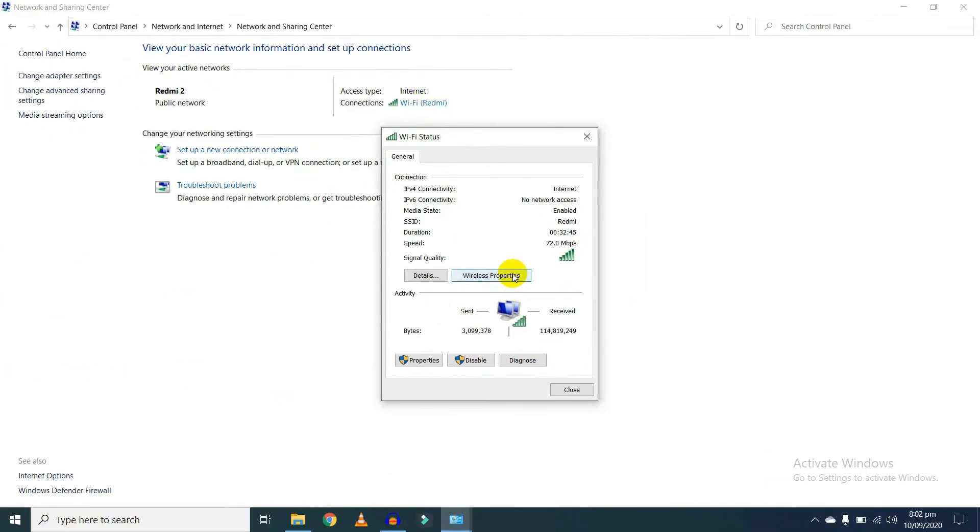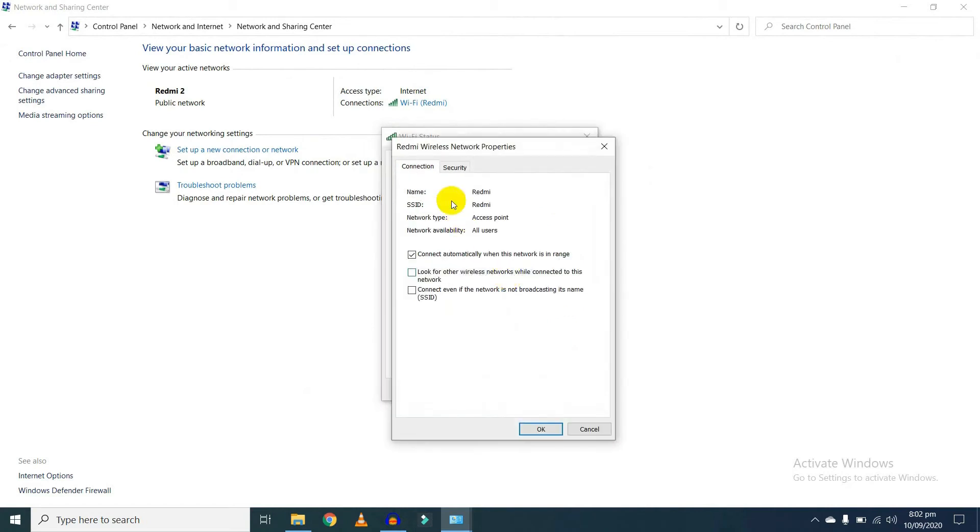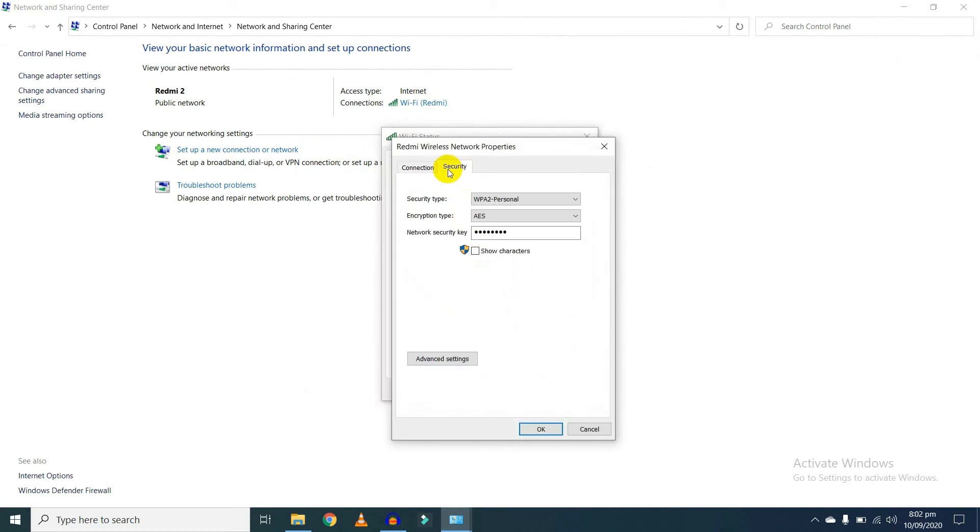Now click on Wireless Properties. Now click on Security tab, and now show characters.